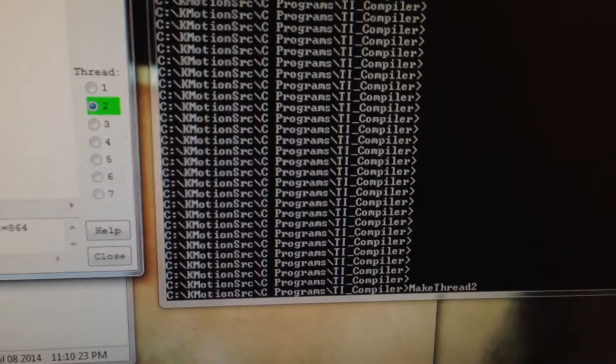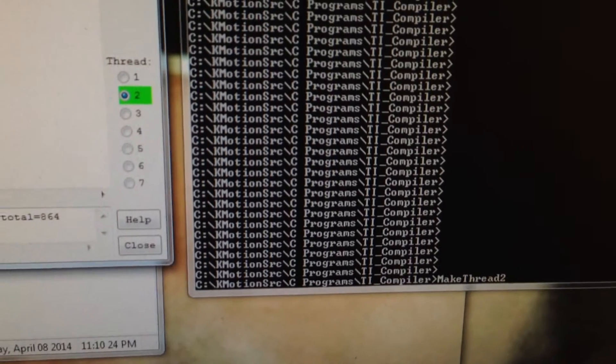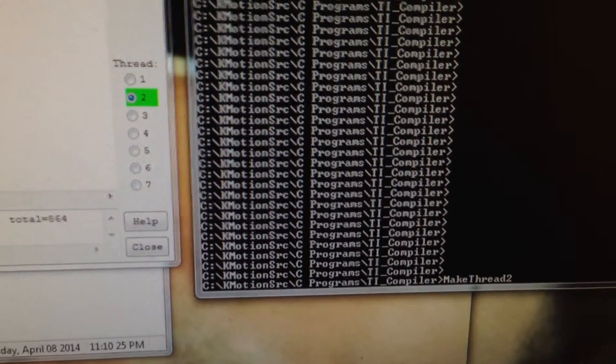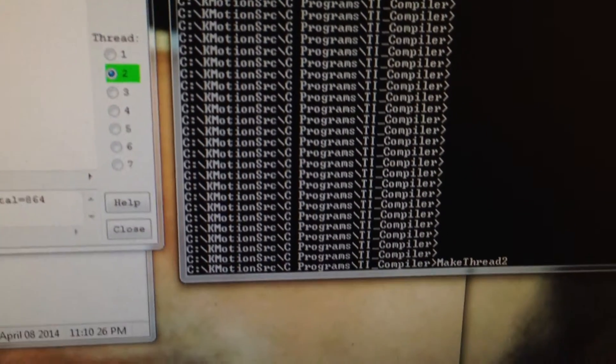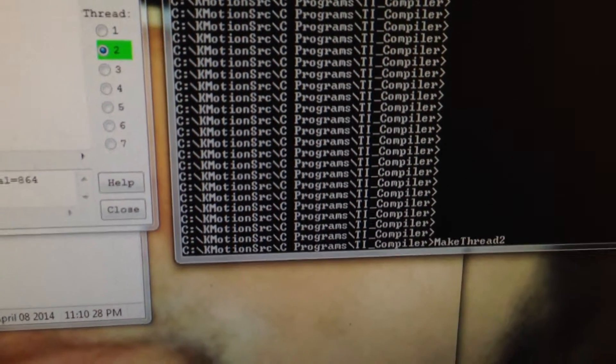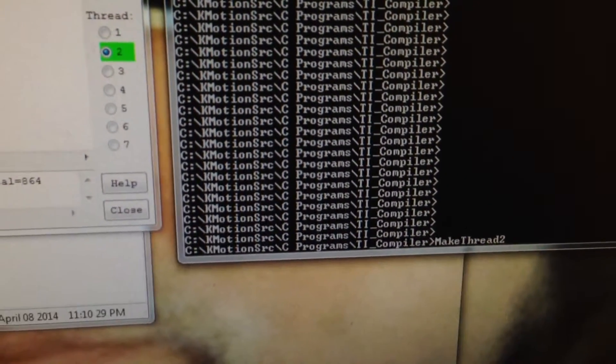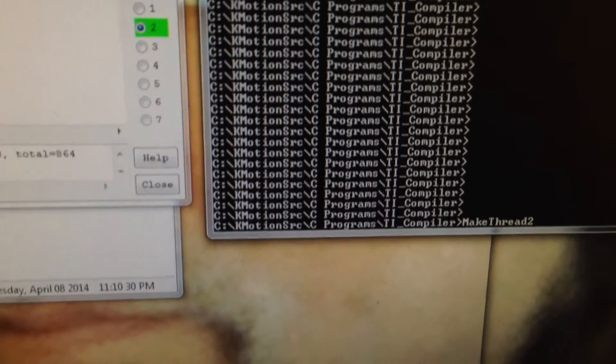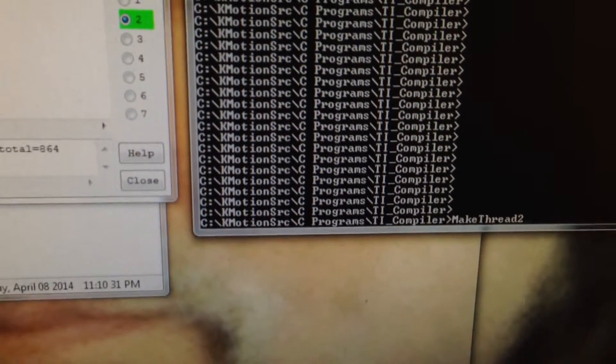We can now compile the same source code with the Texas Instruments expensive optimizing C compiler.